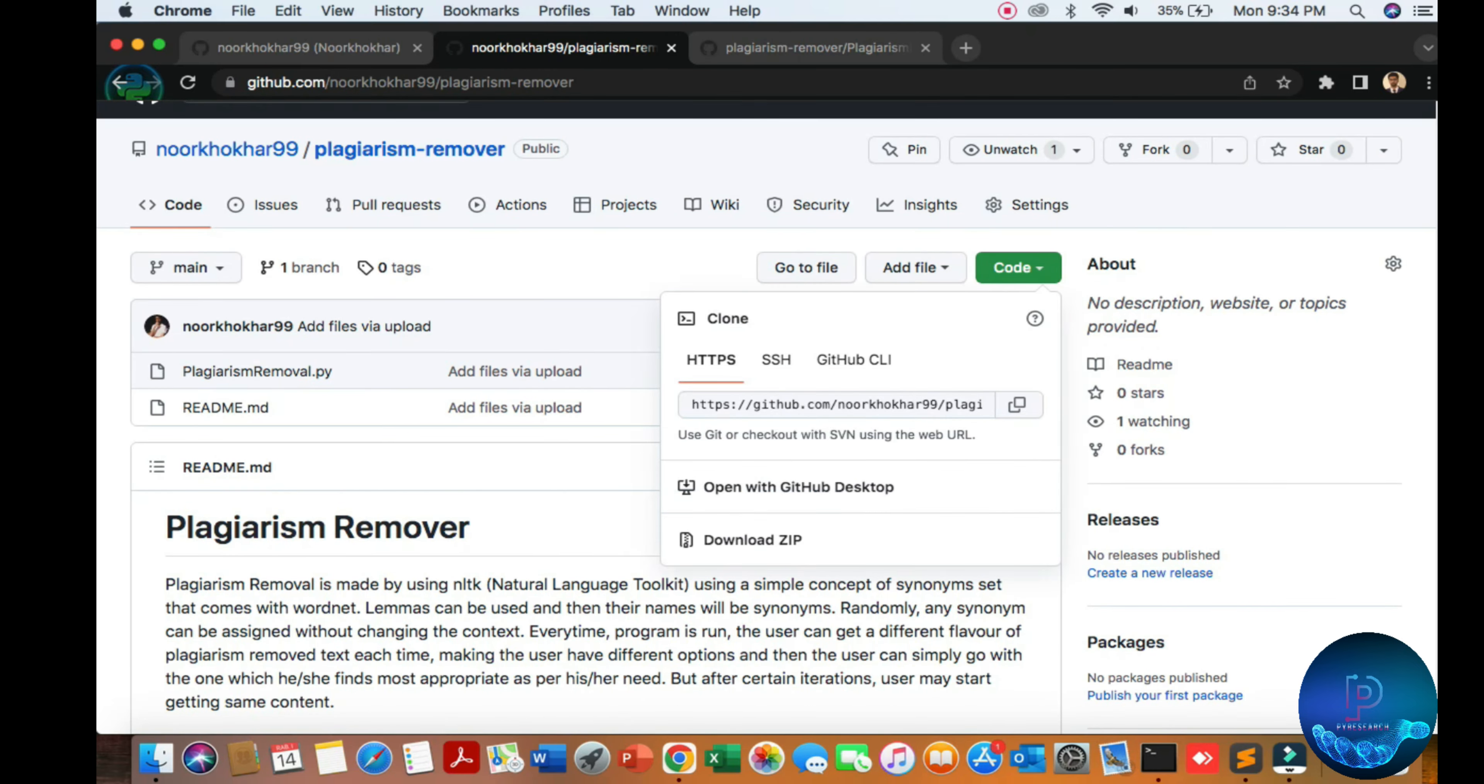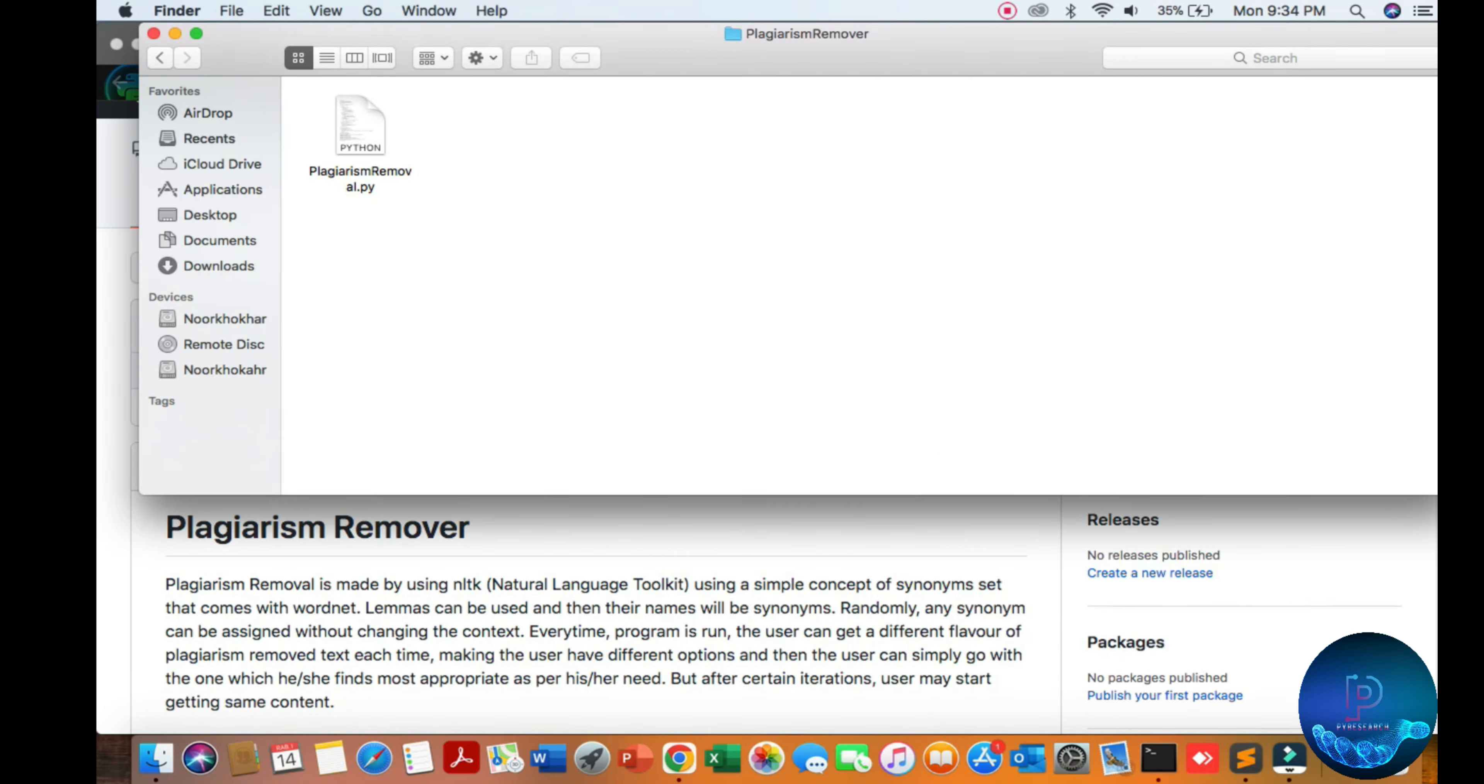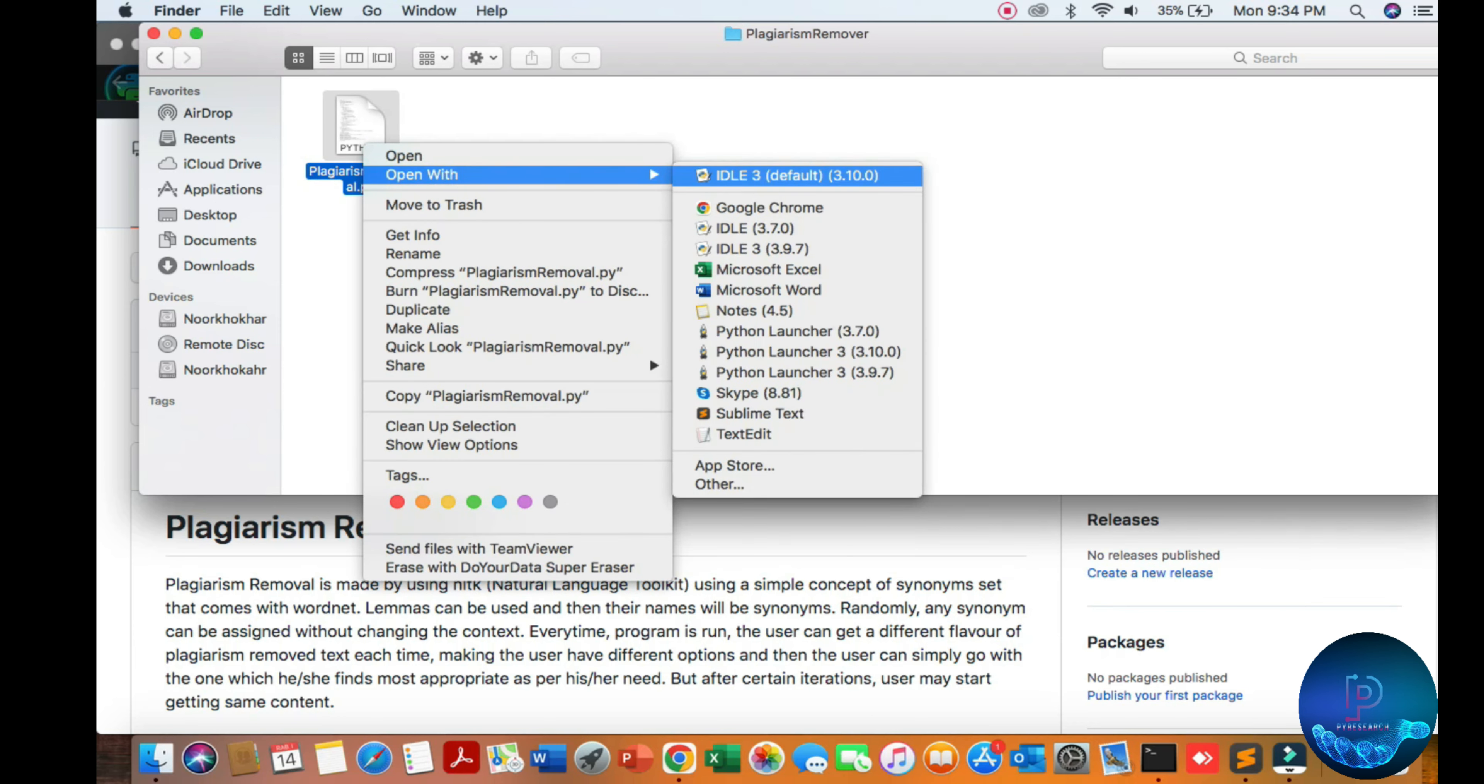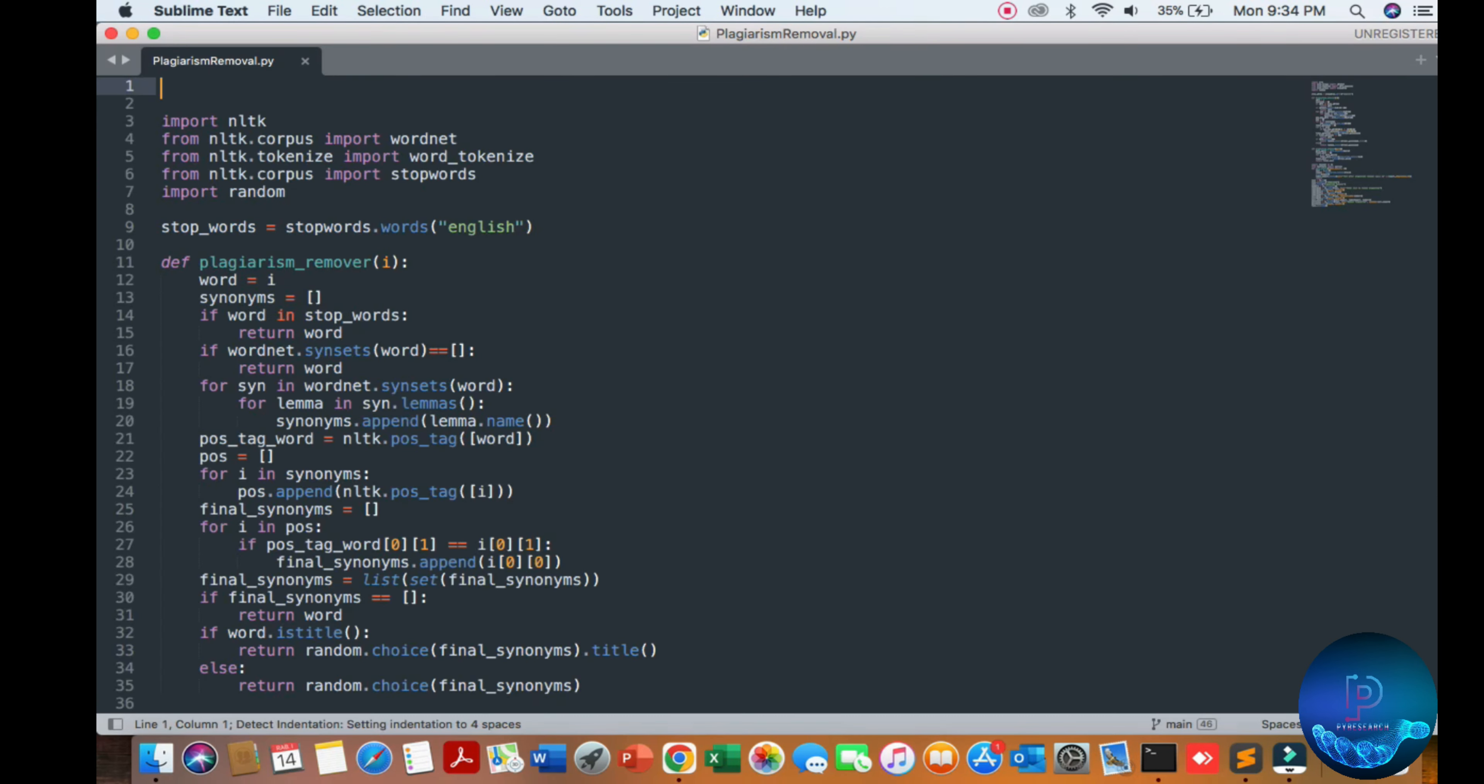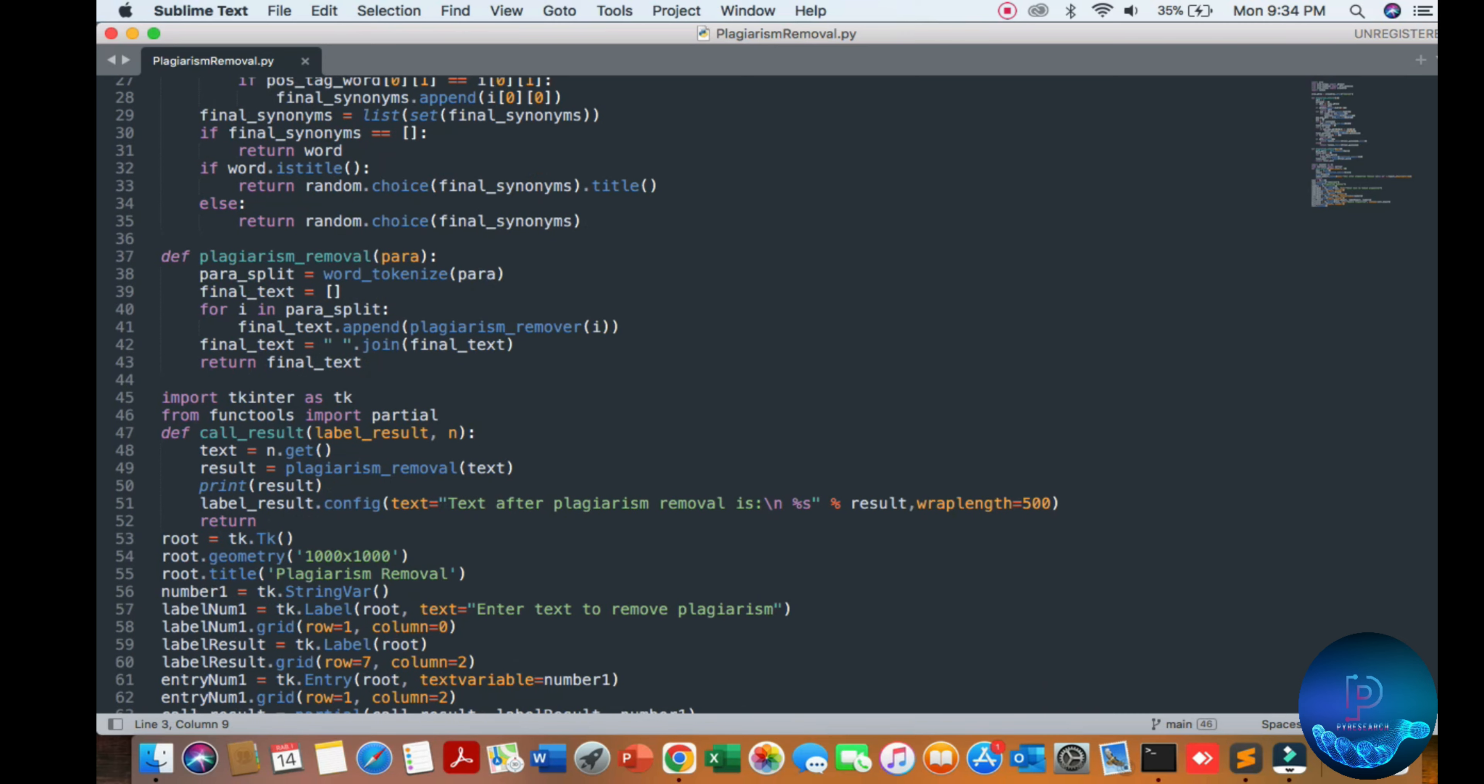I've already downloaded it. I'm using Sublime as my IDE. First of all, install NLTK, the natural language processing library. This is the main open source library with a lot of keywords.